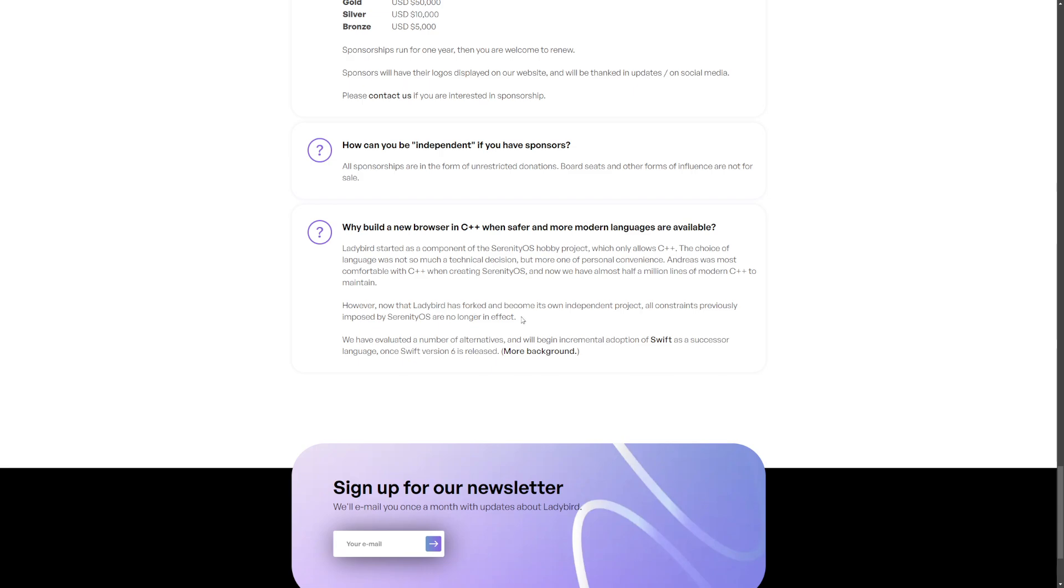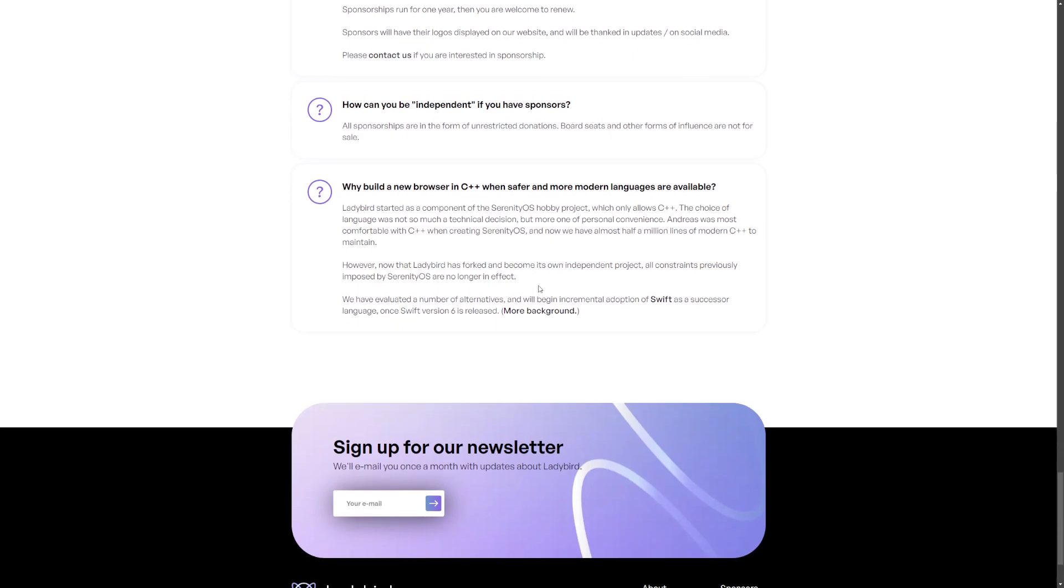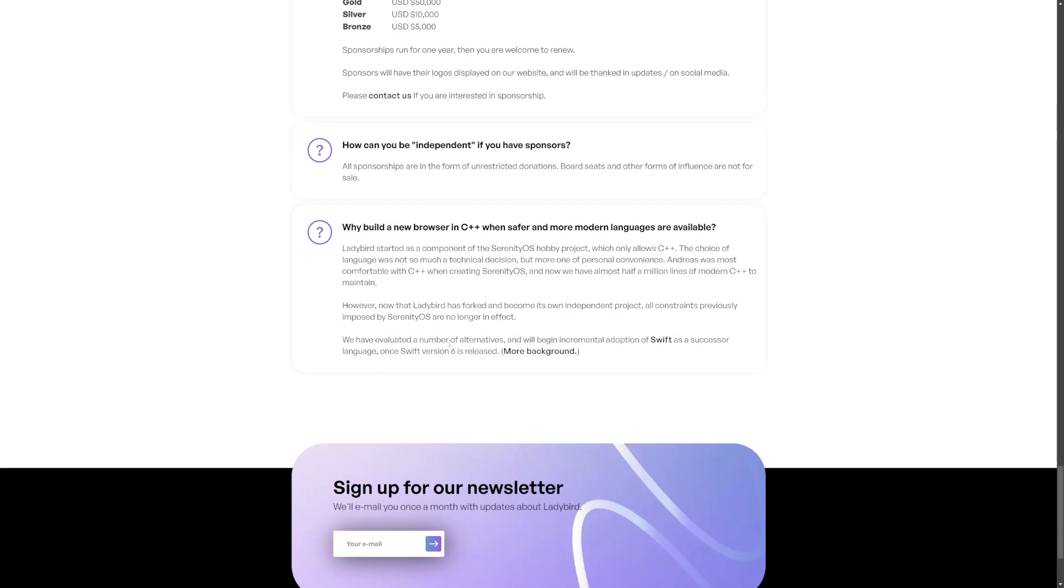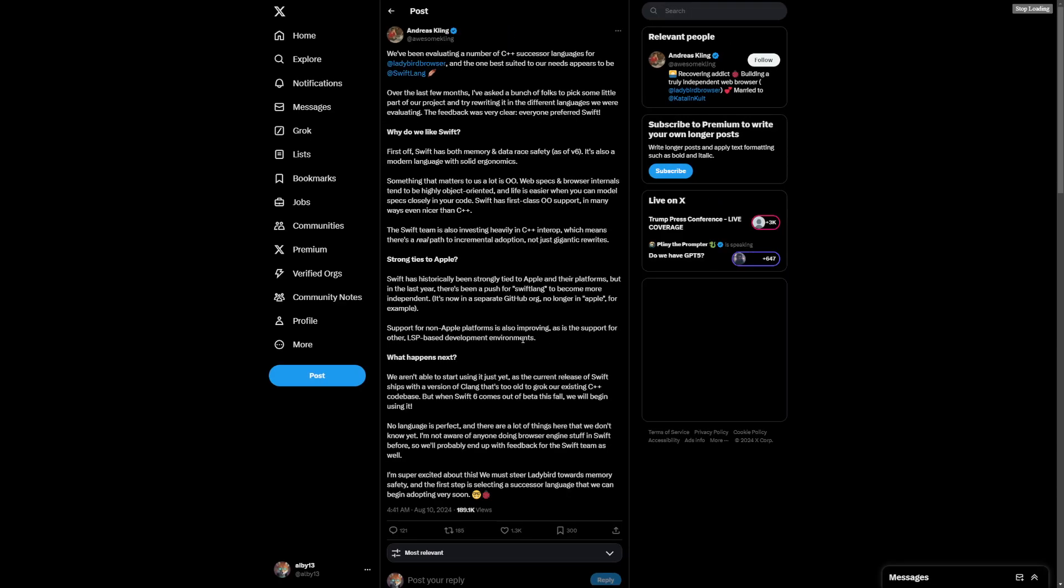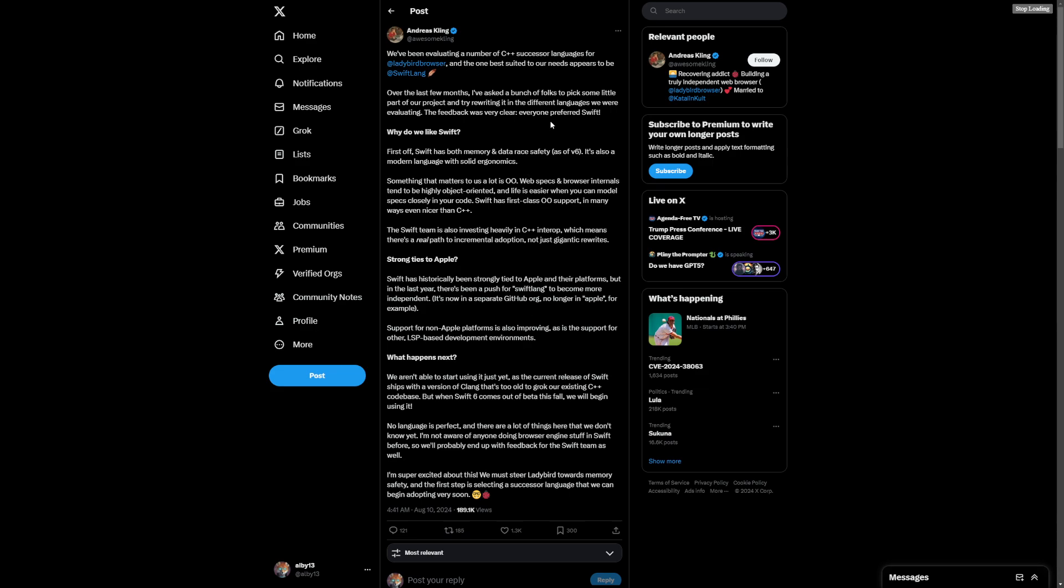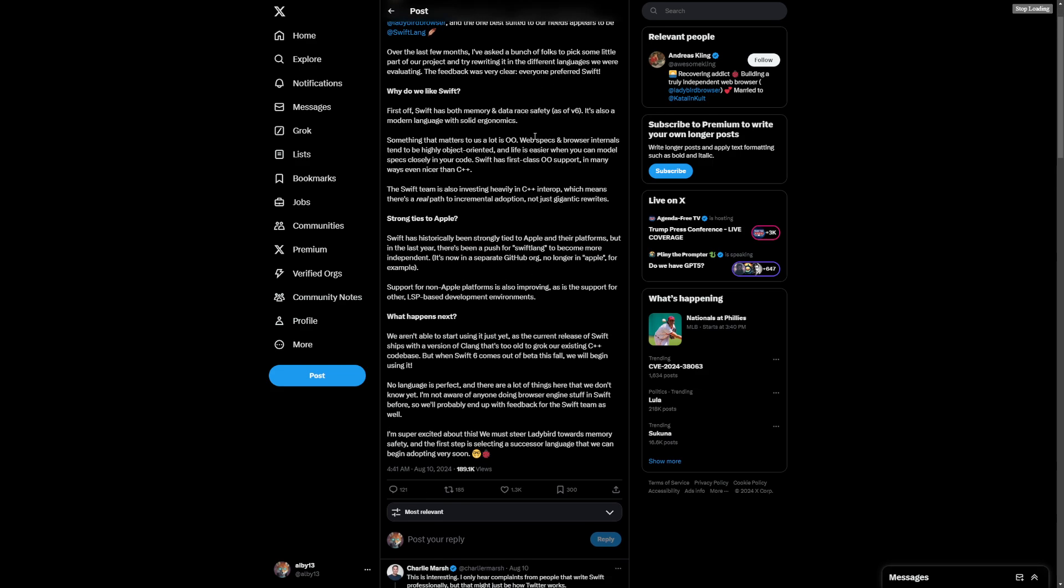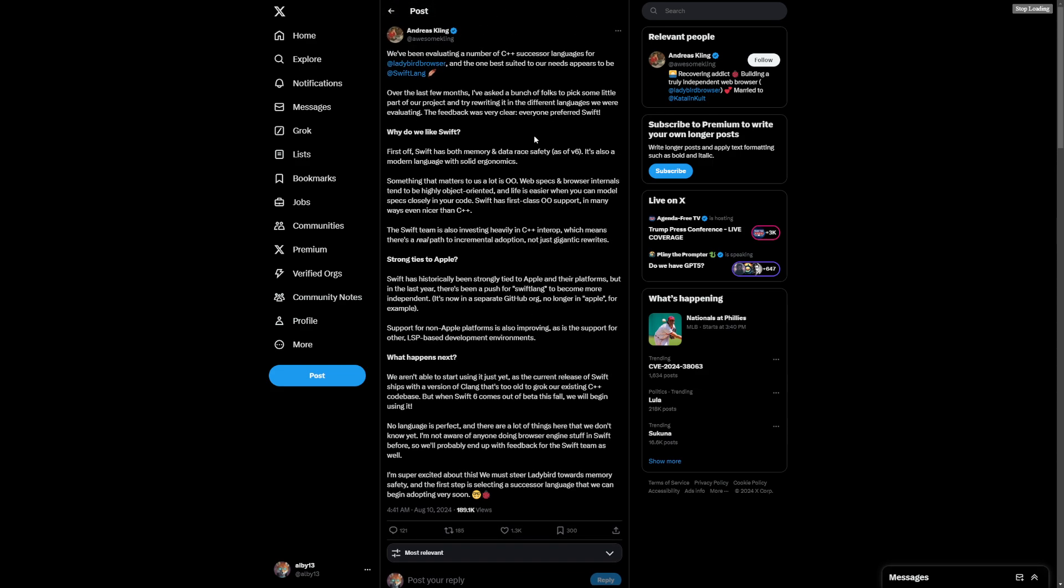They're saying they don't have constraints now that it's forked and become an independent project. They evaluated a number of alternatives and they will begin incremental adoption of Swift as a successor language once Swift version 6 is released.